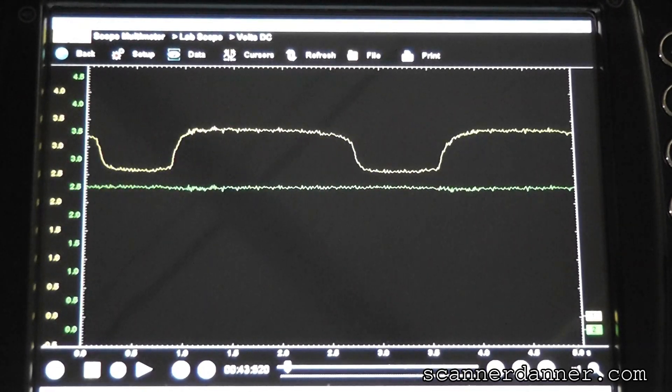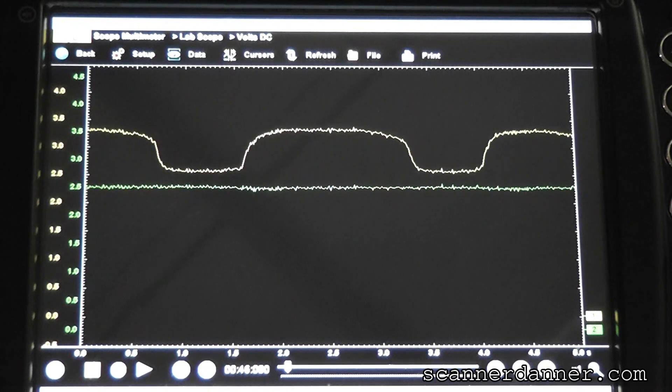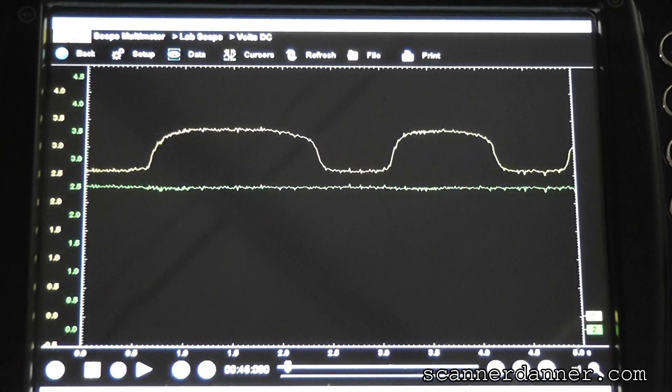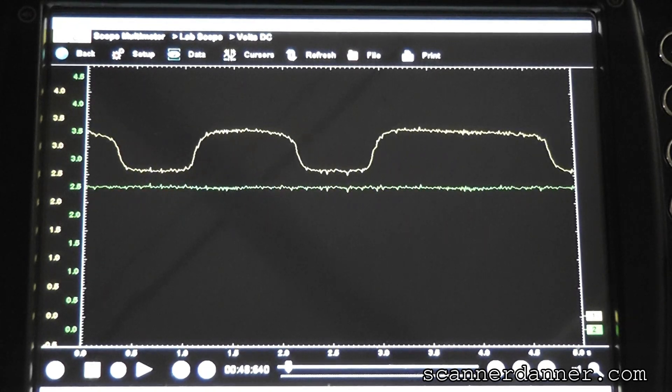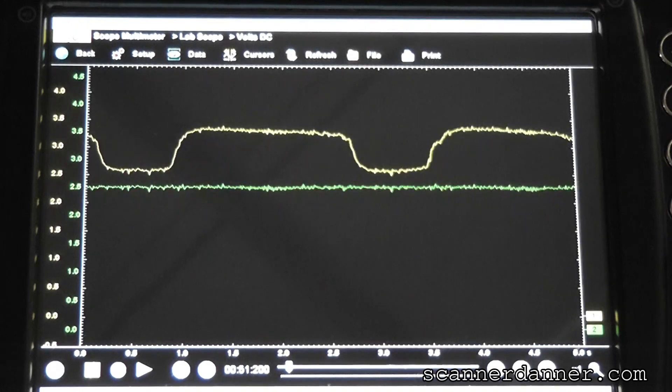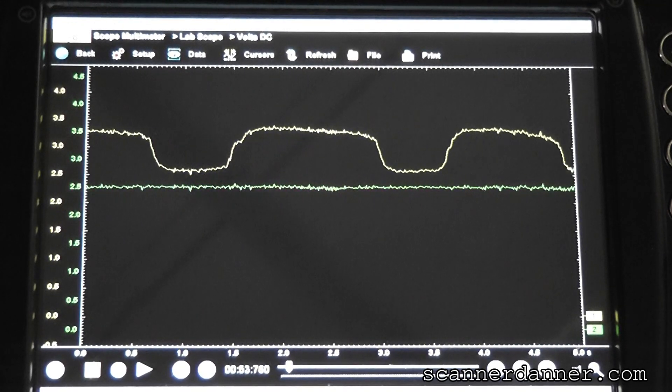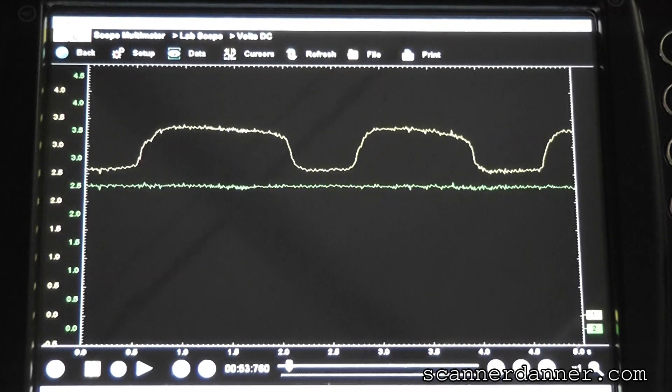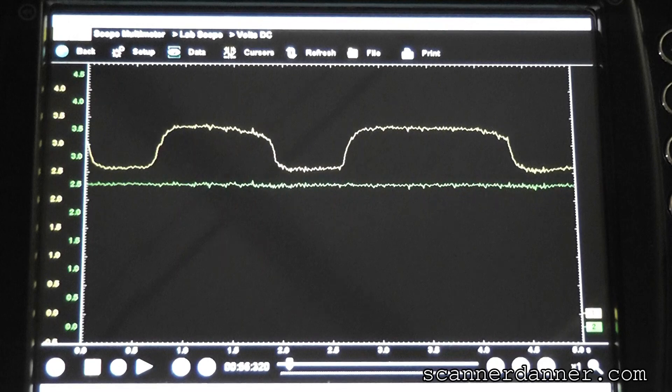For some reason, guys, these replacement aftermarket sensors do not operate off of this two and a half volt bias on the ground. Something internal to the sensors, they don't work right. So let me show you the Bosch side now.